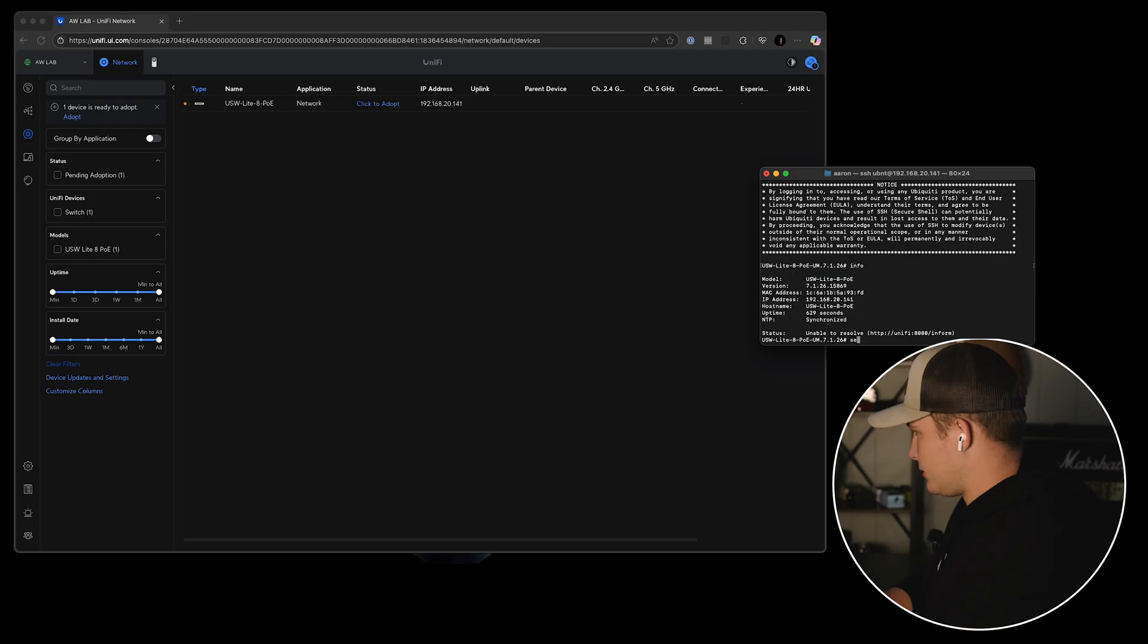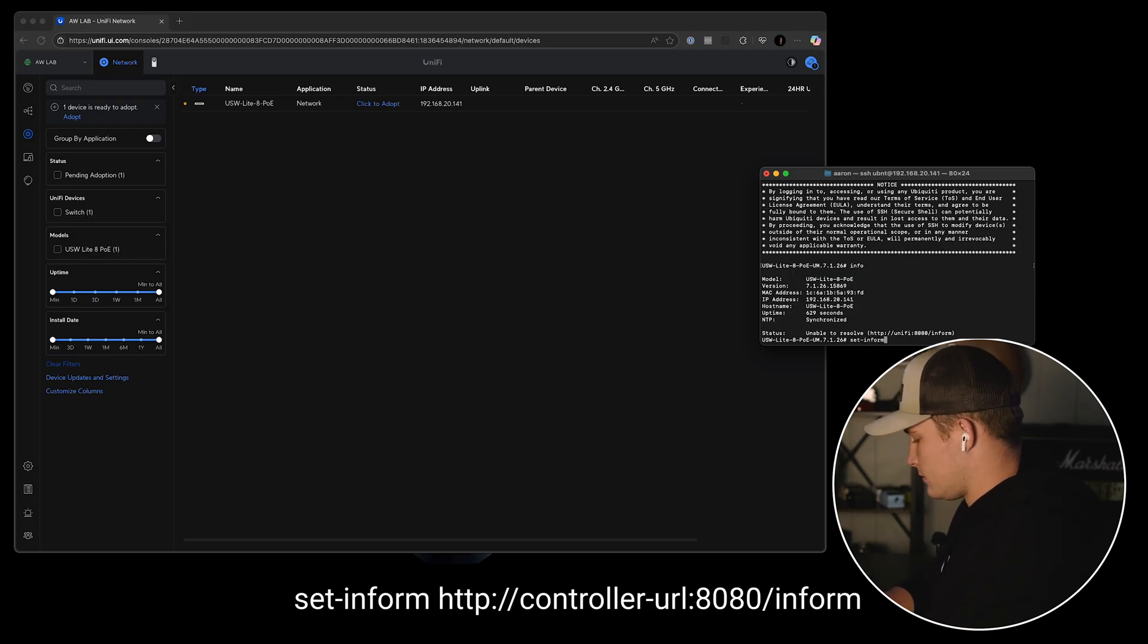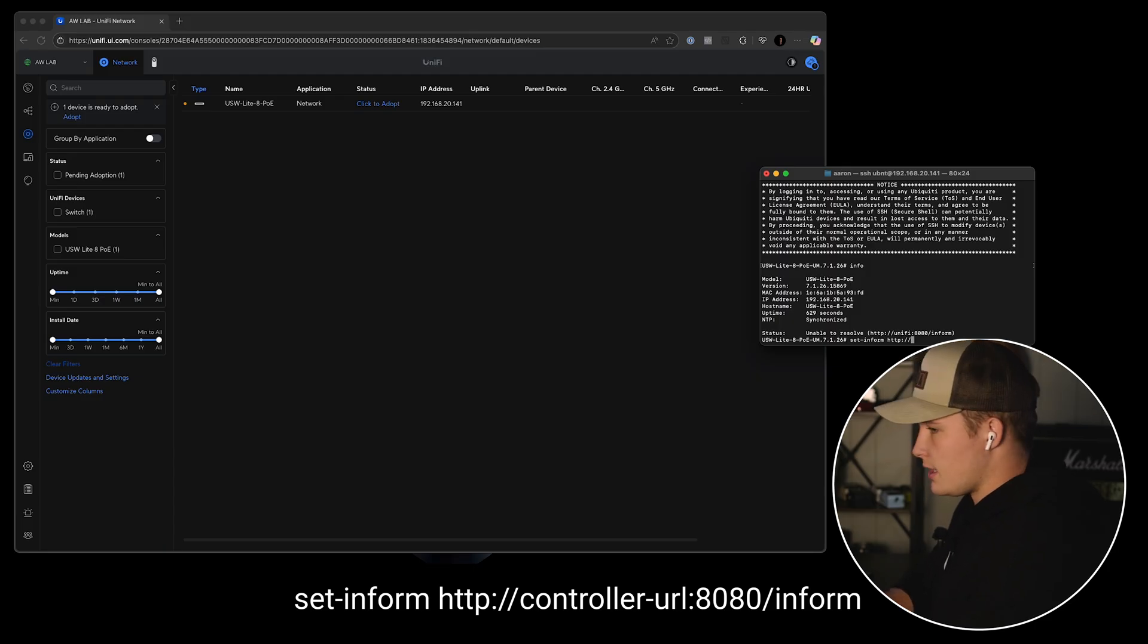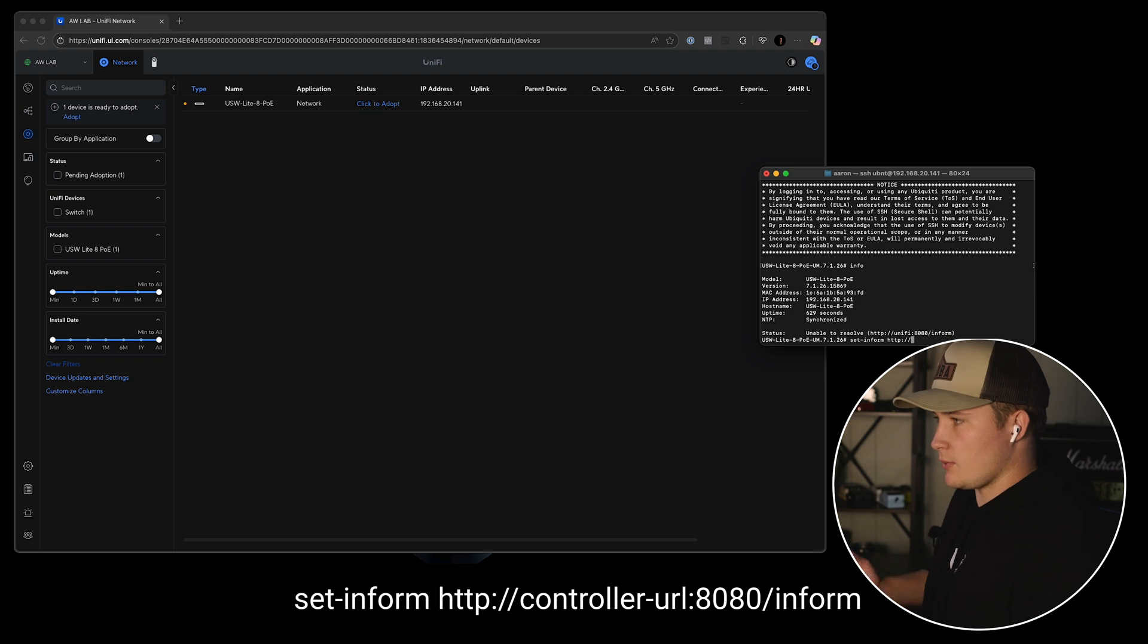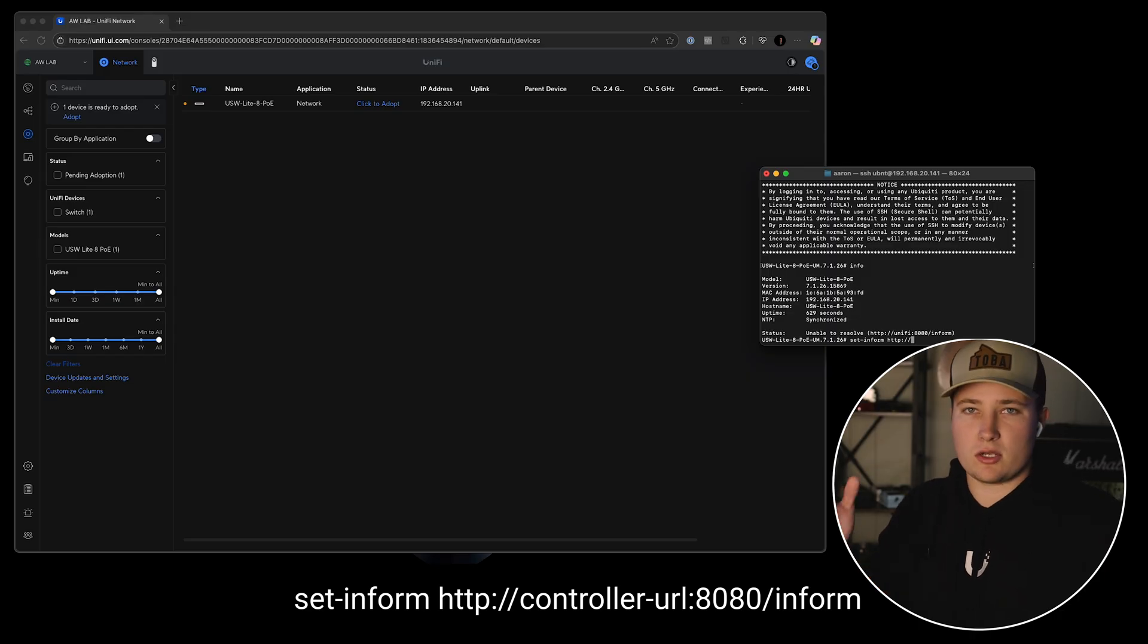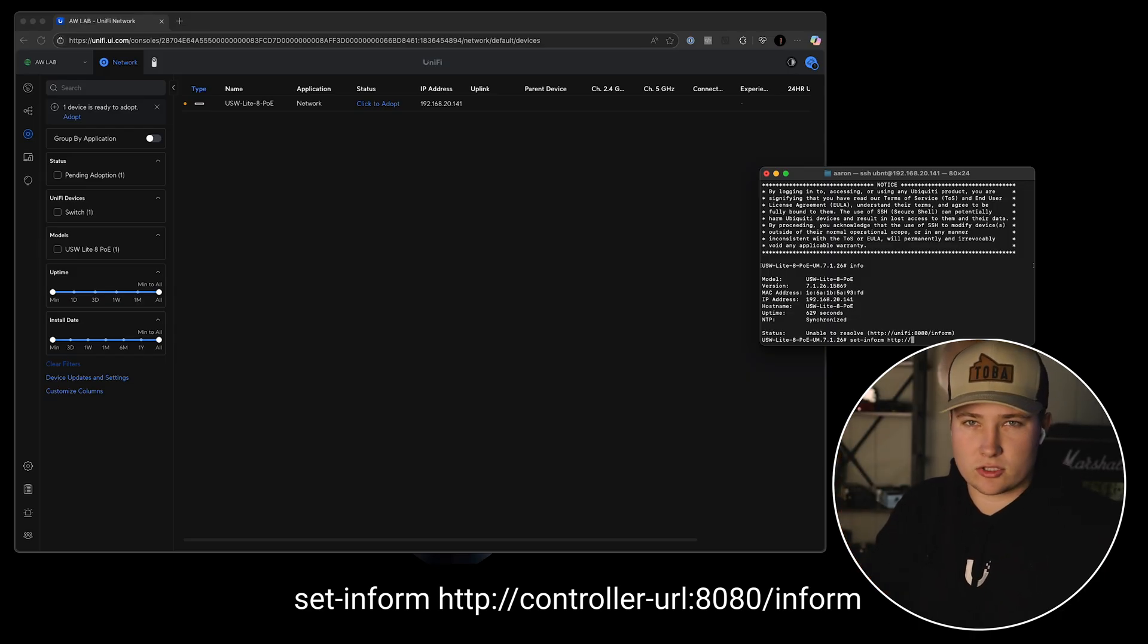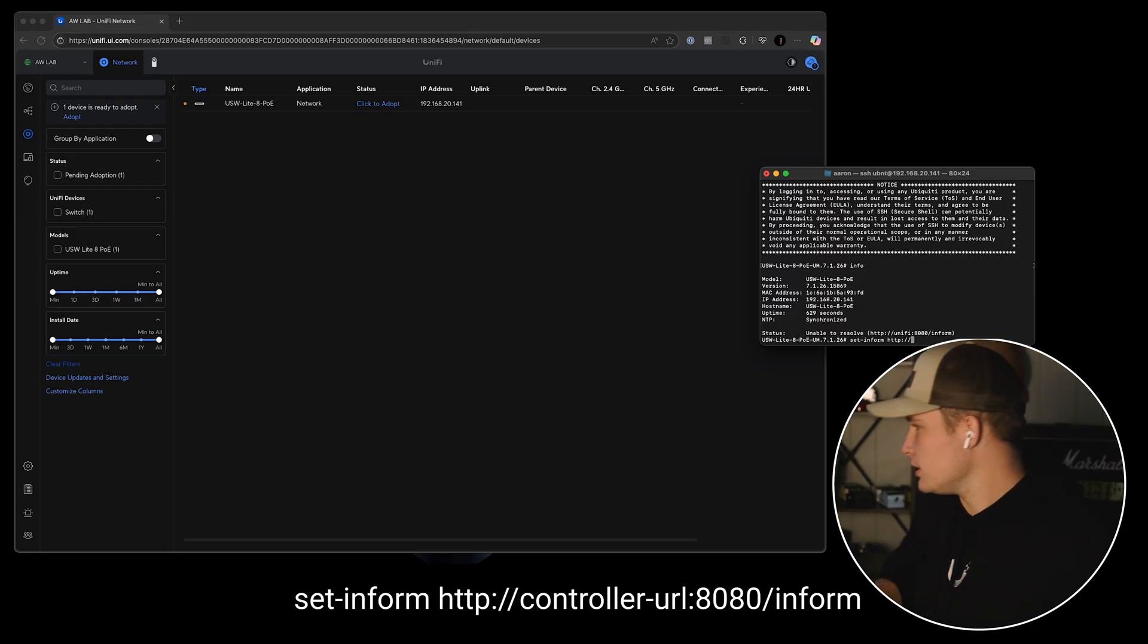And the next step is to do set-inform, space, HTTP—not HTTPS—forward slash forward slash, and then the URL of your controller. In this case I'm going to the IP address of my controller, but if you're using either your own controller or the cloud hosted one, you've got to point it to the dedicated URL of your controller. So not unify.ui.com, but your actual URL. So put that in.